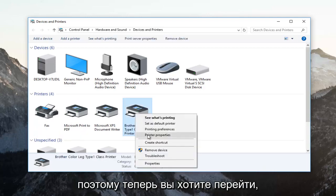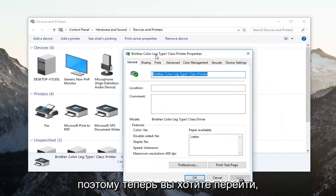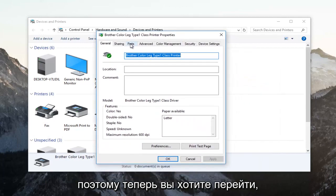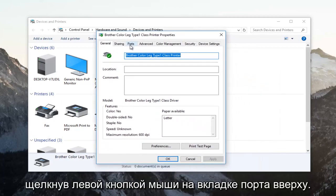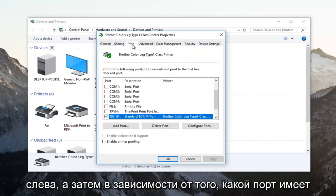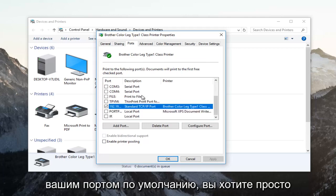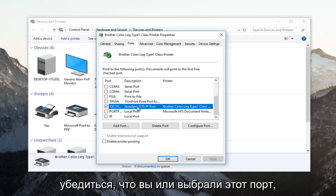Now you want to left click on the Ports tab near the top — it should be the third tab over from the left. Whichever port has a checkmark next to it, that is going to be your default port. Make sure that you have that port selected.